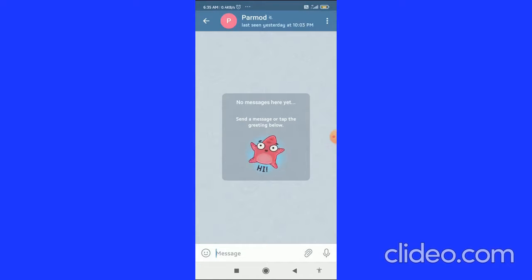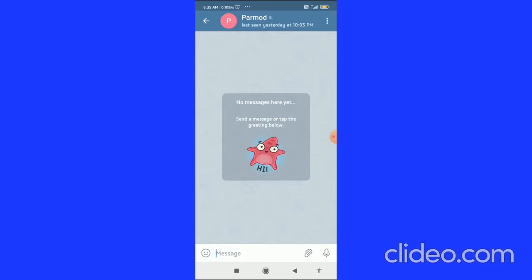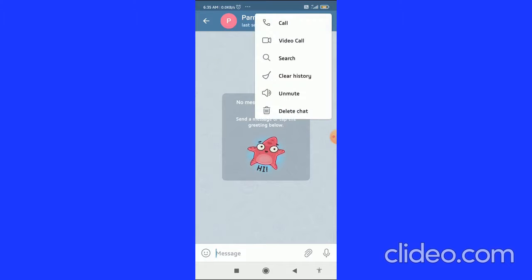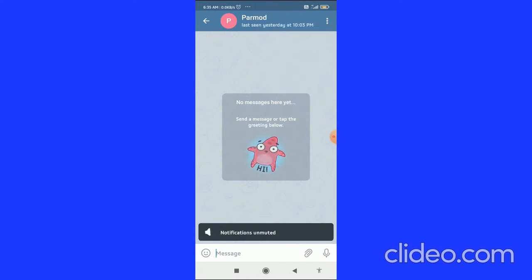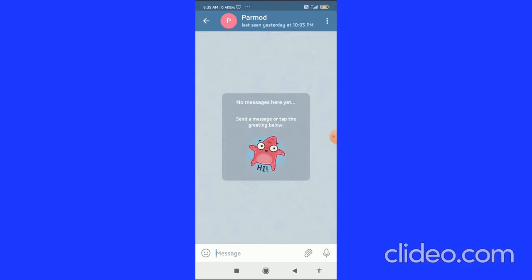To unmute the chats, groups, or channels — this works for all three — click again on the three dots in the top right corner and then click on 'Unmute'. It will then confirm that notifications are unmuted.